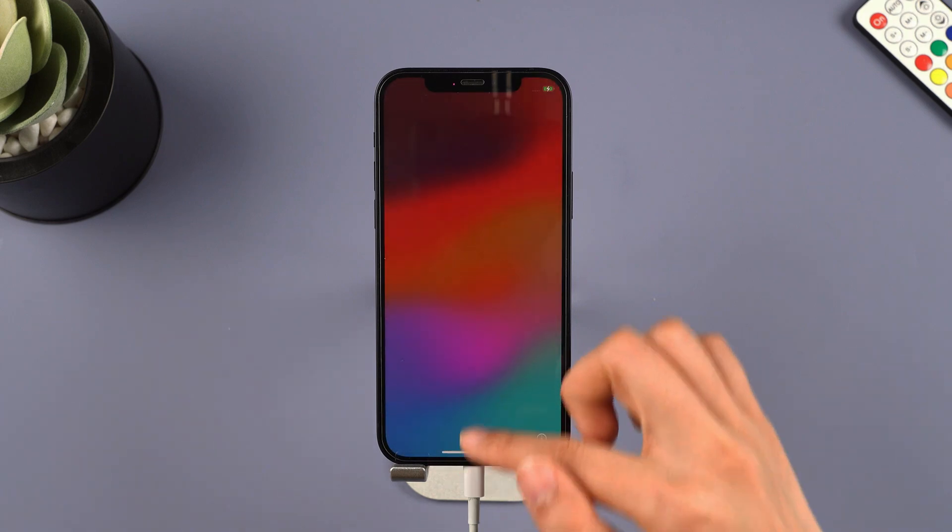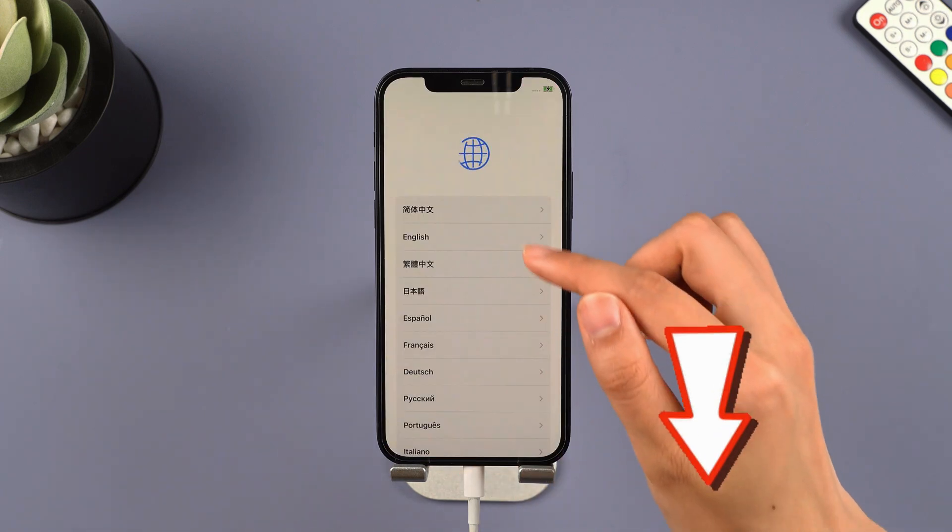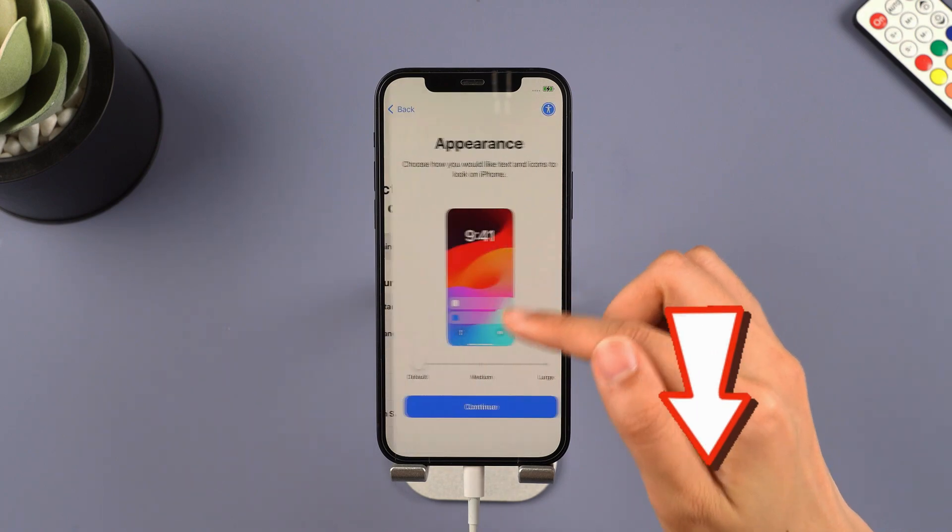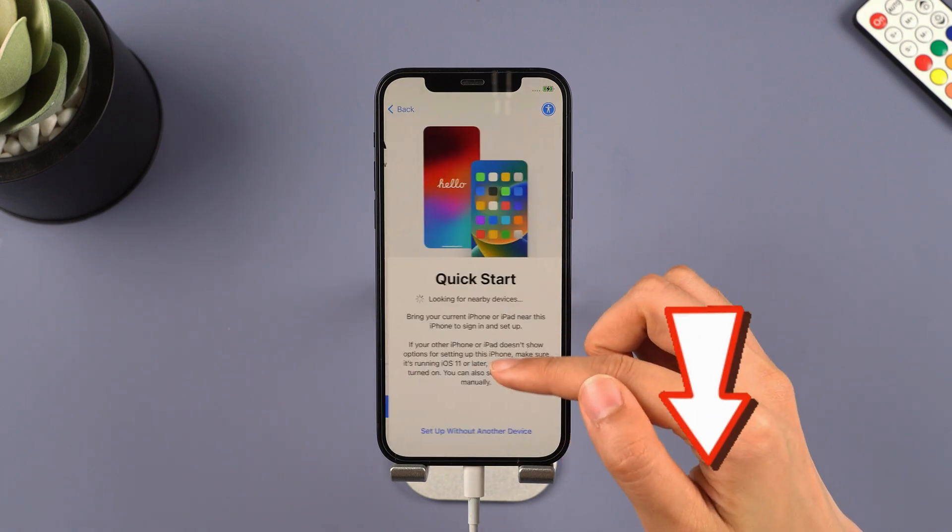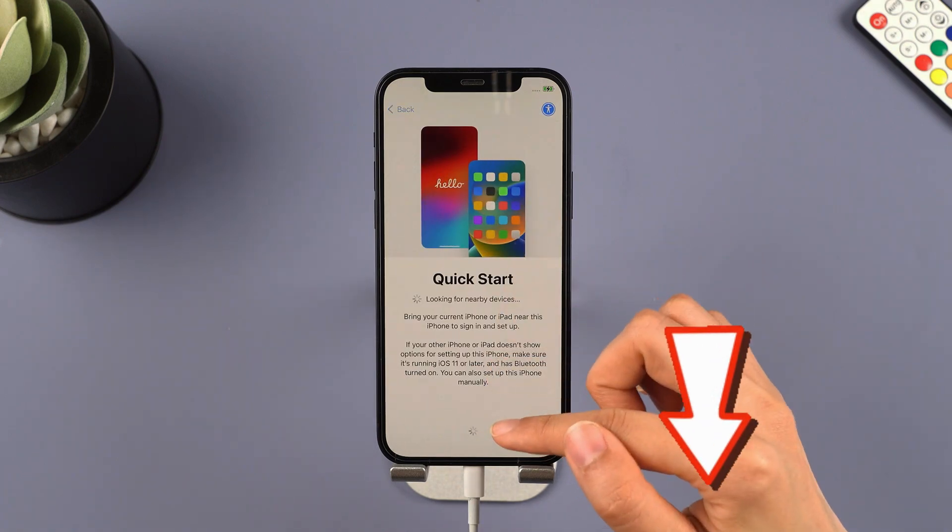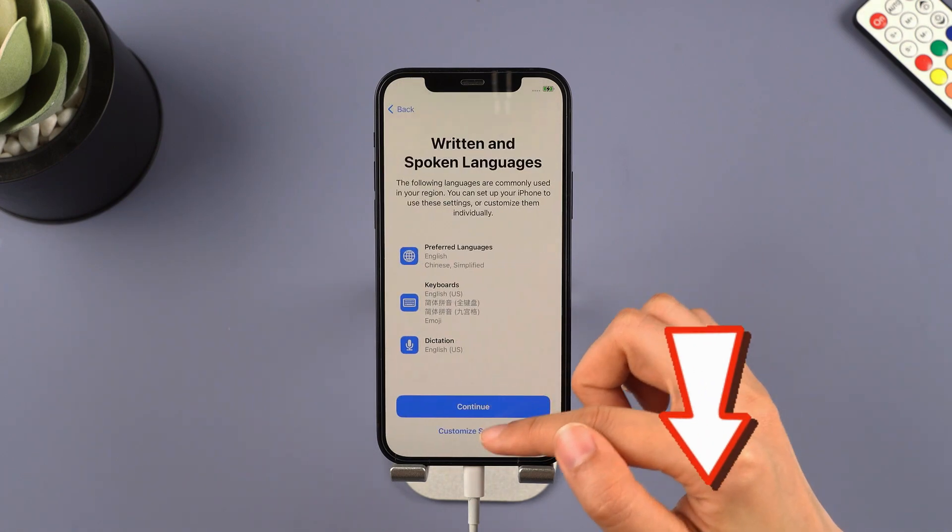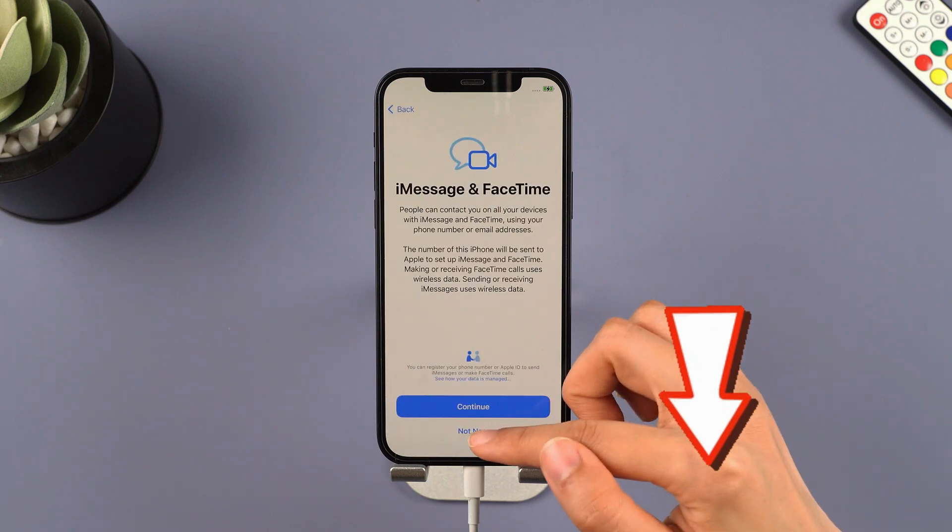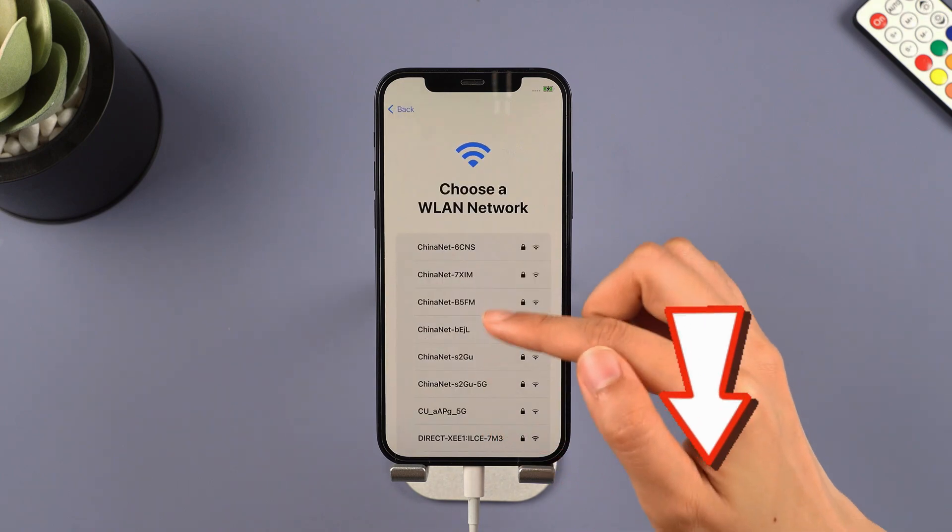If you don't want to see the second downgrade method, please click on the timestamps in the description to jump directly to step 4, where you will be shown how to restore your iPhone's previous data.